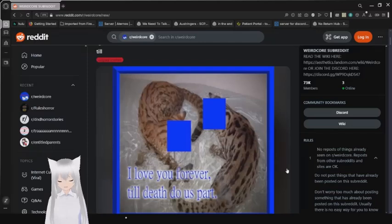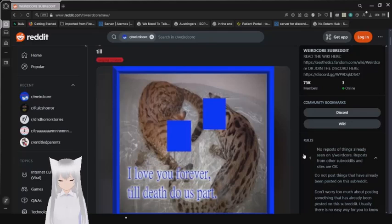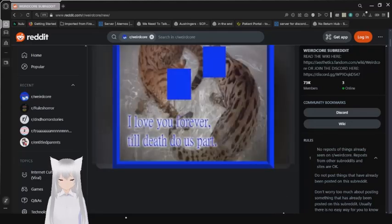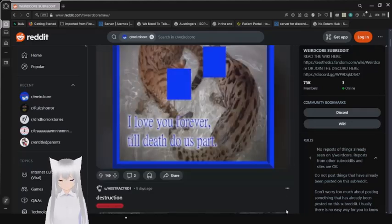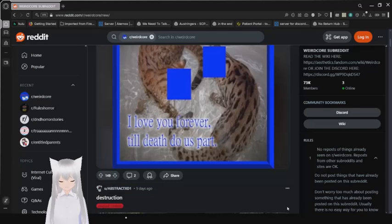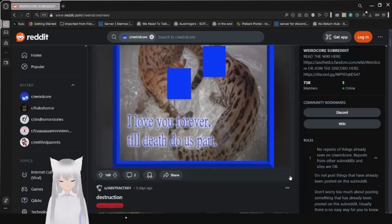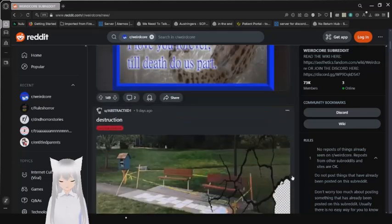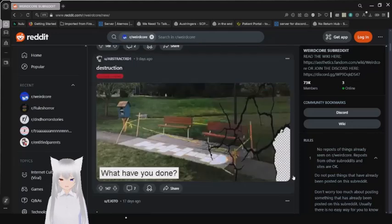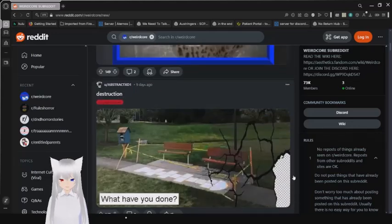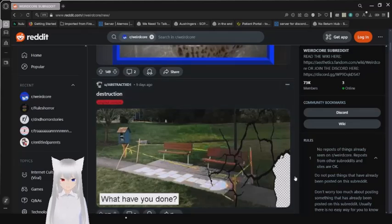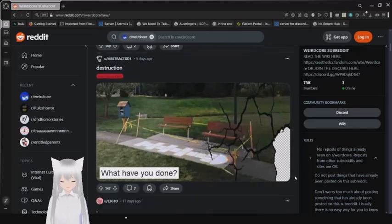I love you forever. Till death do us part. Immediately. Okay. Actually, my whole computer is kind of having a little bit of the same problem. So I think it might be working. Destruction. What have you done?